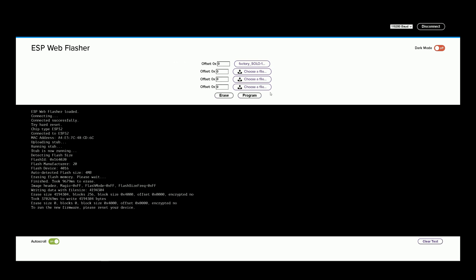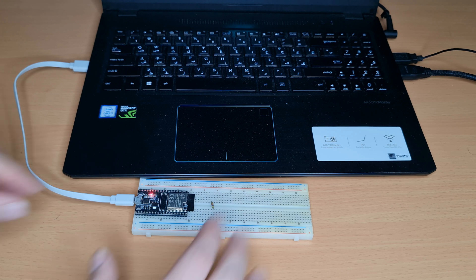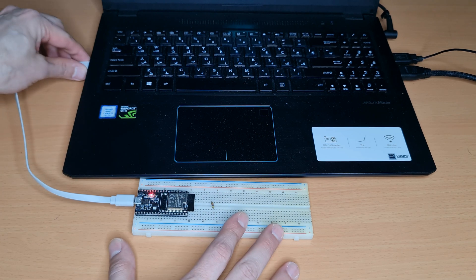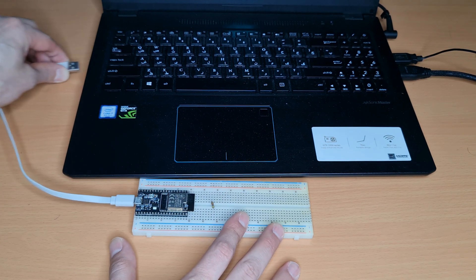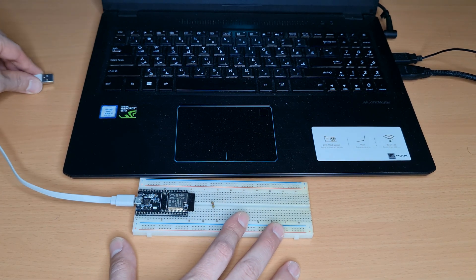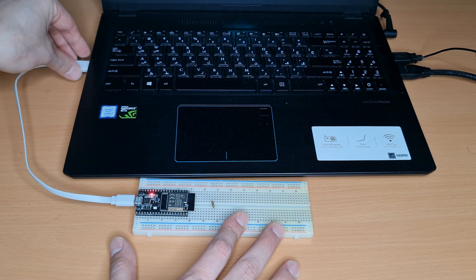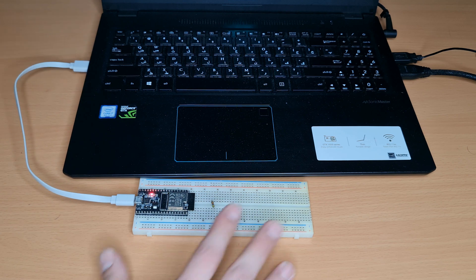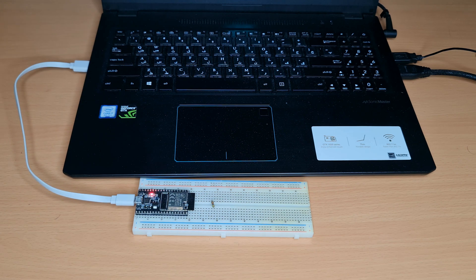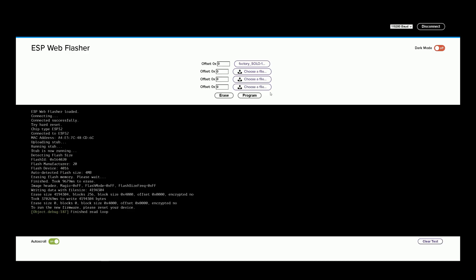Programming is finished. To run the new firmware, please reset your device. I disconnect the USB cable from the device and connect it again. Resetting is done.